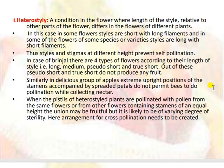Heterostyly is a condition in flowers where the length of the style relative to other parts of the flower differs in flowers of different plants. In some flowers, styles are short with long filaments, and in some flowers of the same species or variety, styles are long with short filaments. Thus, styles and stigmas at different heights prevent self-pollination. In brinjal, there are four types of flowers according to style length: long, medium, pseudo-short, and true-short; pseudo-short and true-short do not produce any fruit. Similarly, in the Delicious group of apples, the extreme upright position of stamens with spread petals does not permit bees to perform pollination while collecting nectar. When pistils of heterostyle plants are pollinated with pollen from flowers with stamens of equal height, the union may be fruitful but is likely to result in varying degrees of sterility; cross-pollination arrangements need to be created.